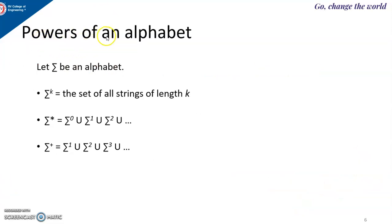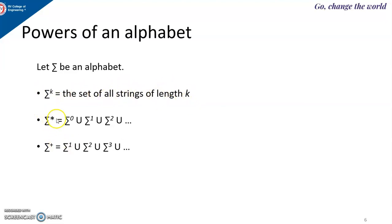The next terminology is powers of an alphabet. Sigma is the symbol used to represent the alphabet — it could be binary alphabets, digits, alphanumeric, or only digits. Sigma to the power of k indicates the set of all strings of length k. Sigma star is a notation used to represent strings of any length — the length could be 0, 1, 2, or anything. Sigma plus is all strings of length 1, 2, 3, and so on.